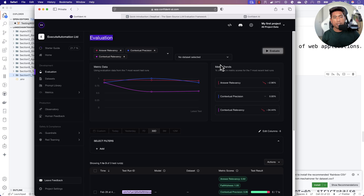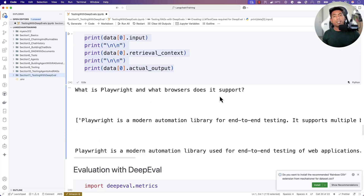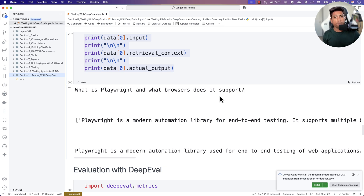We can keep improving by testing the large language model with multiple combinations of datasets. Tell me your thoughts about testing large language models — how do you test yours? This is a new and emerging area and everyone is learning, so it'll be great to collaborate. Once again, thank you so much for watching this video — you guys have a great day.